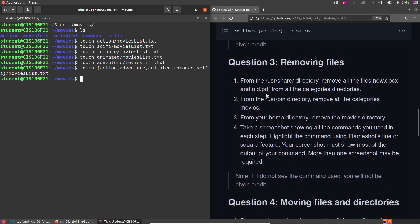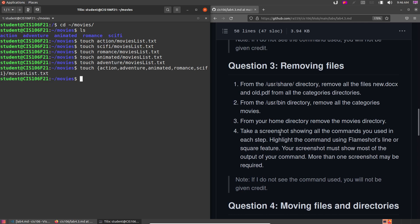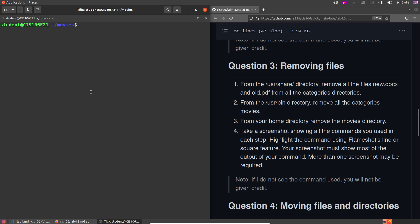Now question 3 is about removing files. I'll clear my terminal. From the /usr/share directory — so I'll do cd /usr/share — we're going to remove all the new.docx and old.pdf files from all the categories. Let me go inside movies, then inside action, and create touch new.docx and old.pdf to demonstrate — by the time you reach this part of the video you should already have those files.